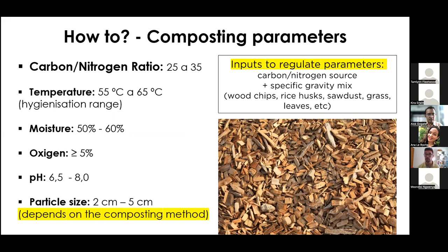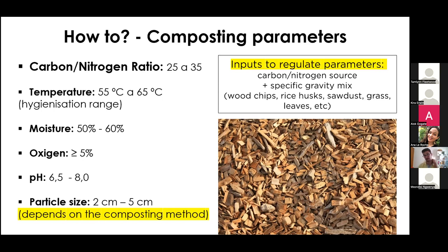In tropical countries you don't have the problem of regulating low temperatures as in Europe and North America. In Brazil, temperature in composting piles actually gets so high that we normally need to decrease it with water and turnings. If you control moisture, oxygen, pH, and particle size adequately, temperature naturally increases. You cannot compost nitrogen-rich organic waste like food waste without some inputs to regulate carbon-to-nitrogen ratio and density.